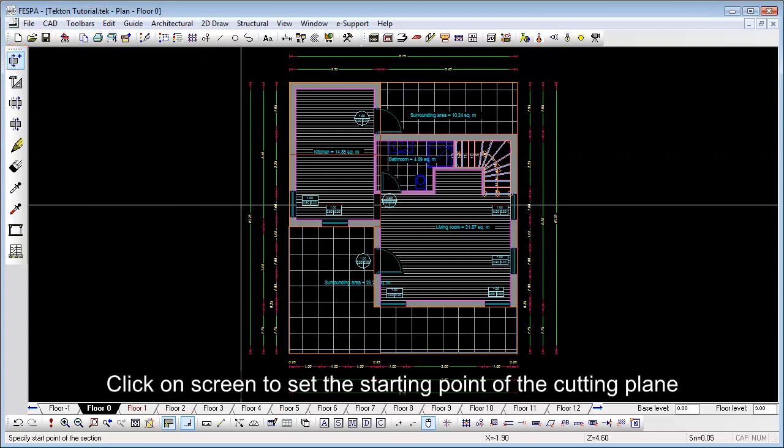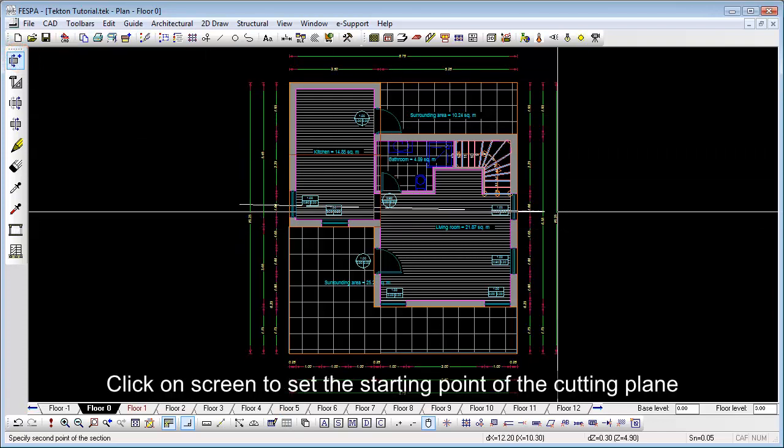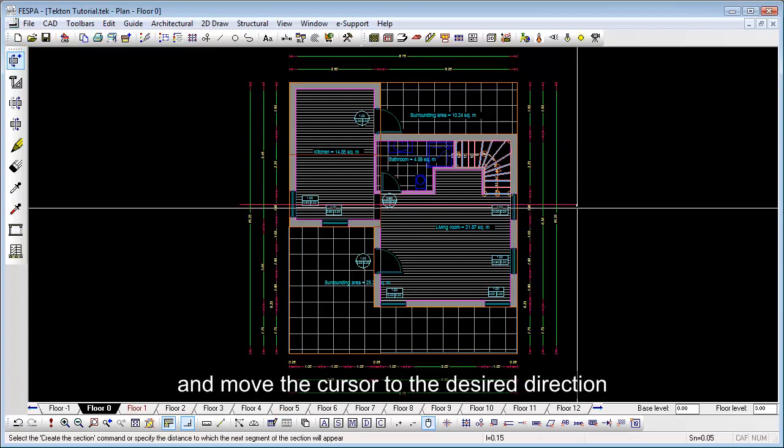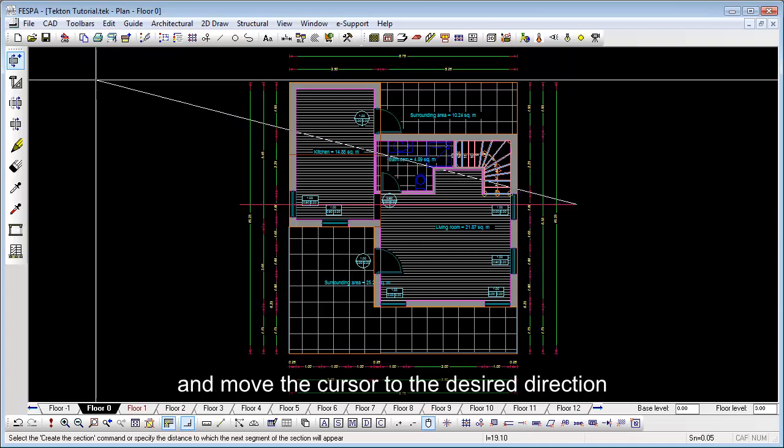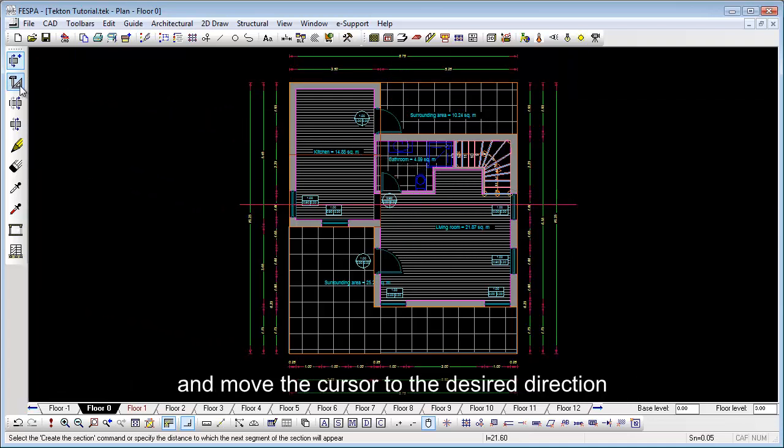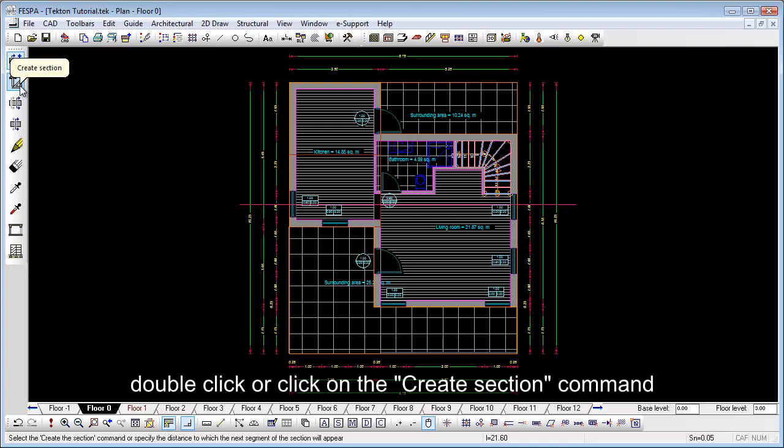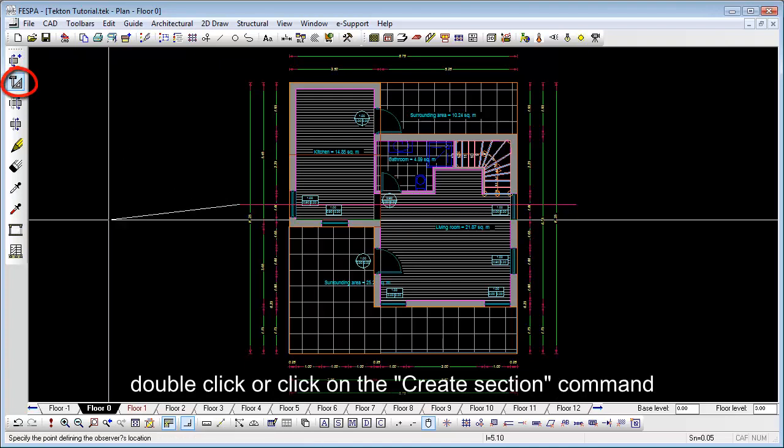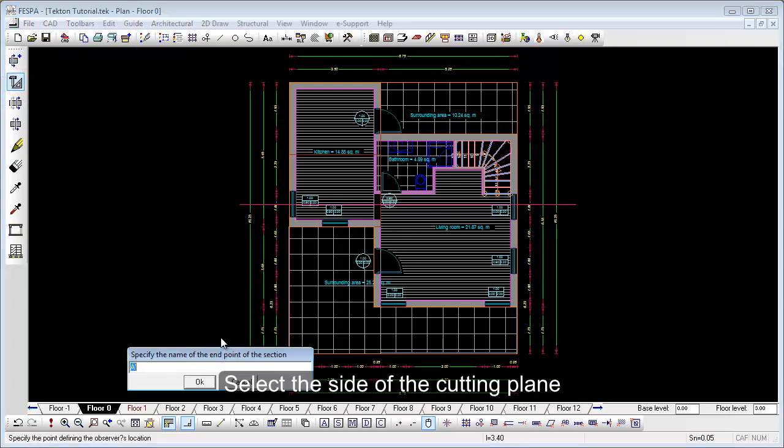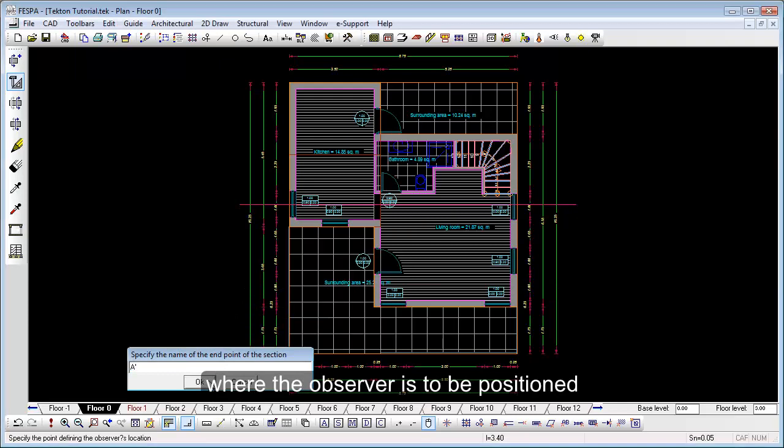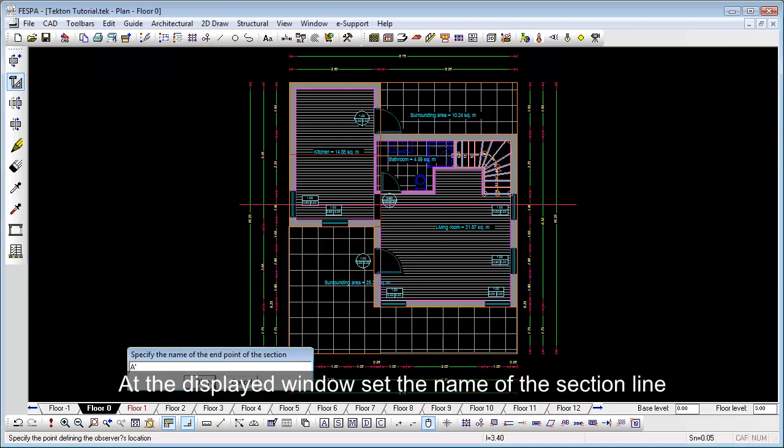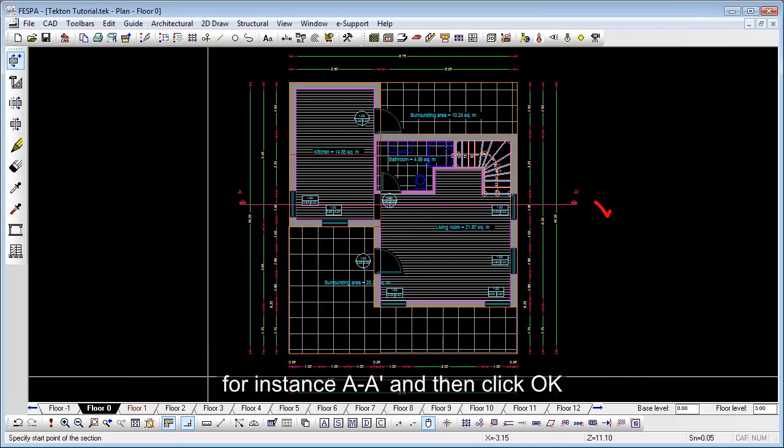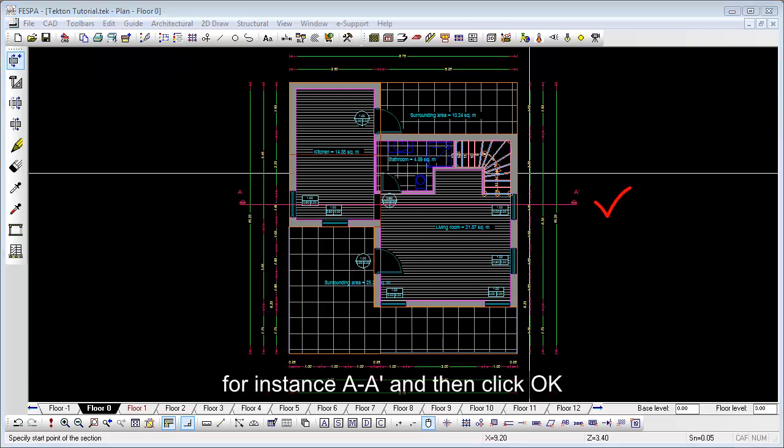Click on screen to set the starting point of the cutting plane and move the cursor to the desired direction. As soon as the cursor reaches the end point of the section, double click or click on the create section command. Select the side of the cutting plane where the observer is to be positioned. At the displayed window, set the name of the section line for instance A and then click OK.